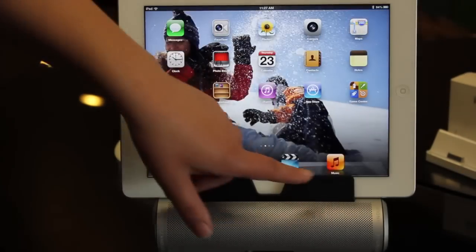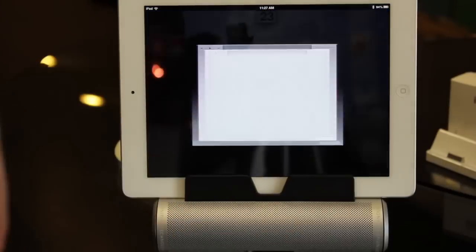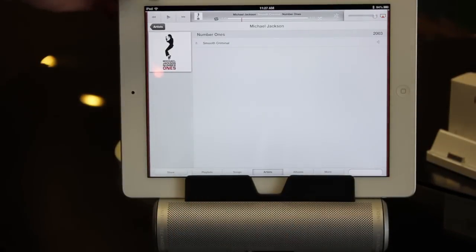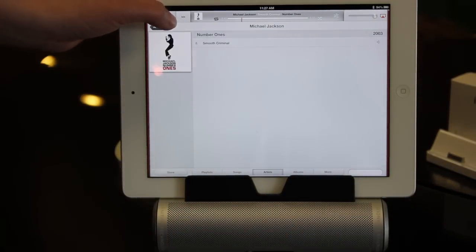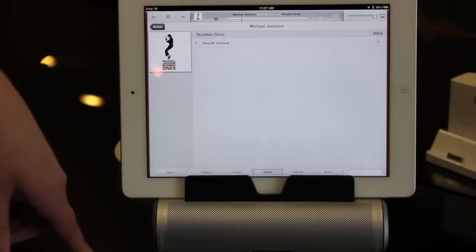So now what you can do is you can go into your music and play some music, and it should play through the speaker.